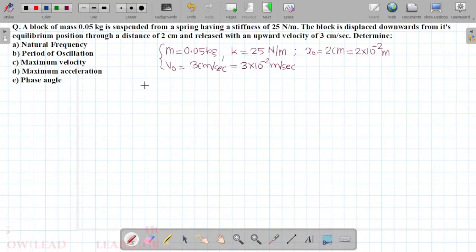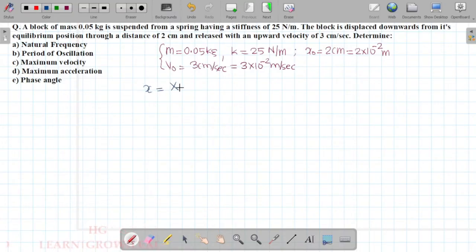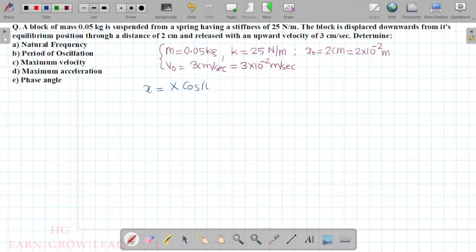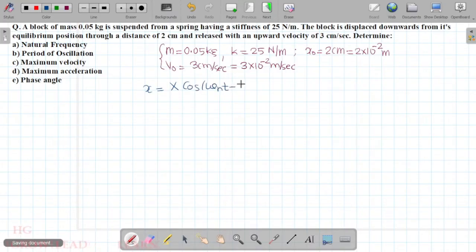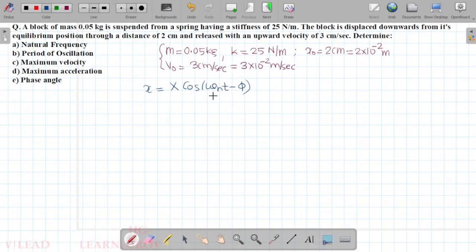We have to write the general solution. The displacement x is given by x equals X cos(ωₙt − φ), where X is the amplitude and φ is the phase angle.